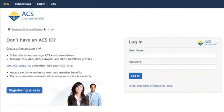You are now on a new ACS page where you can login with your ACS ID, or click on "Registering is Easy" to create a free account.